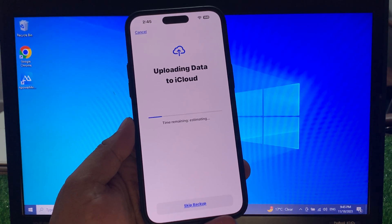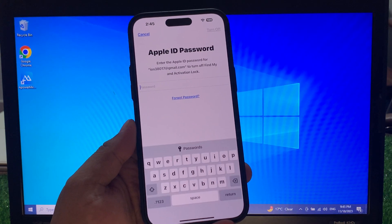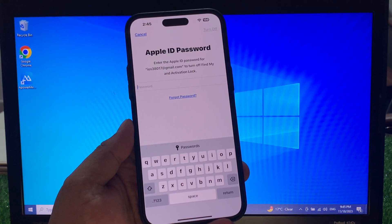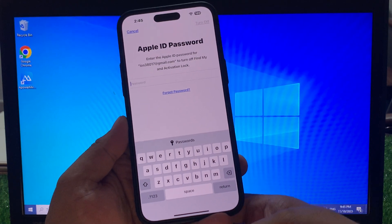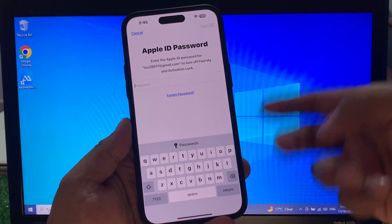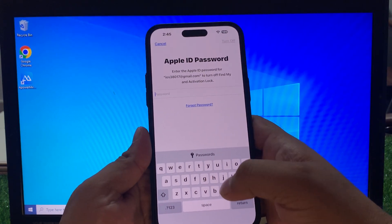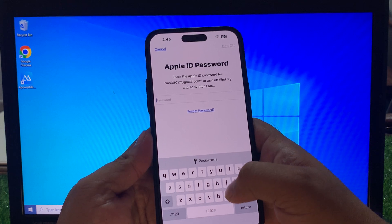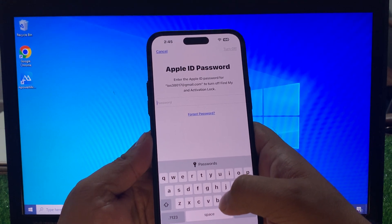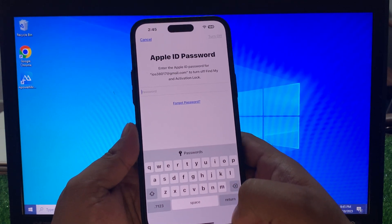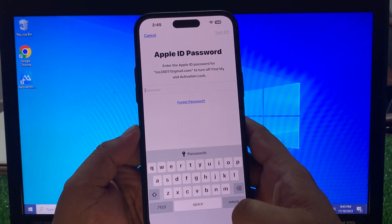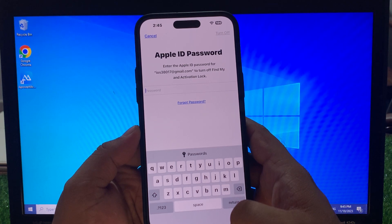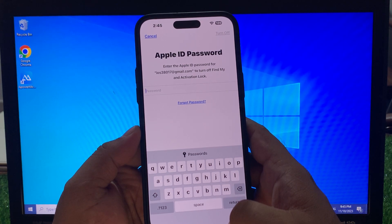Data to iCloud. Tap on Skip if you want to backup your iPhone data, simply backup and then tap on Next. You can see it appears on screen: Apple ID password. Enter the Apple ID password for the email.